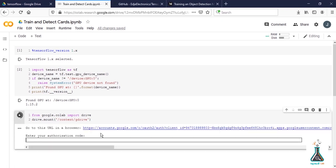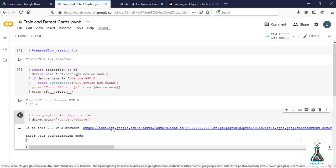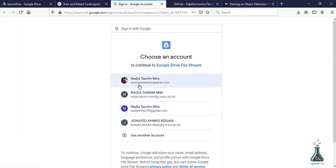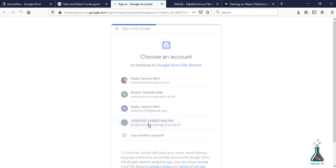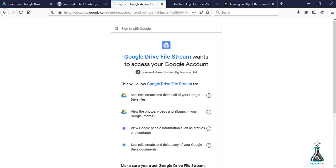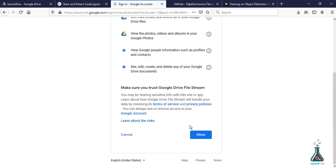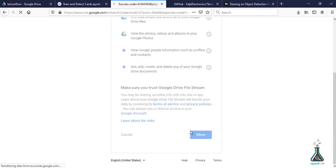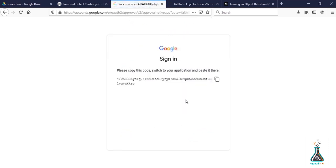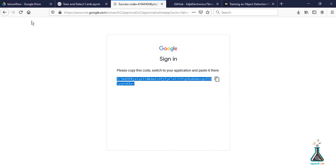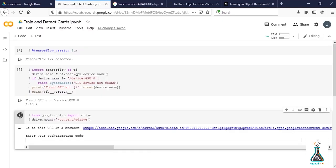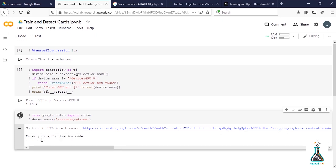Go to this link and select your account. Allow it and copy the link. Go back to the Colab file, paste it and hit enter. As you can see, Google Drive has been mounted.